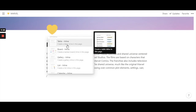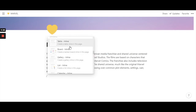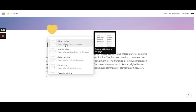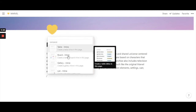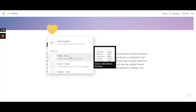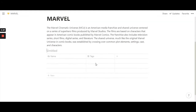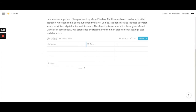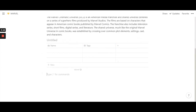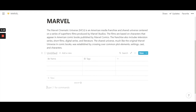I'm going to bring in an inline table to show you one example of a database. Click on it once and you get this nice table — that's the database. I'm going to rename it 'Characters.'